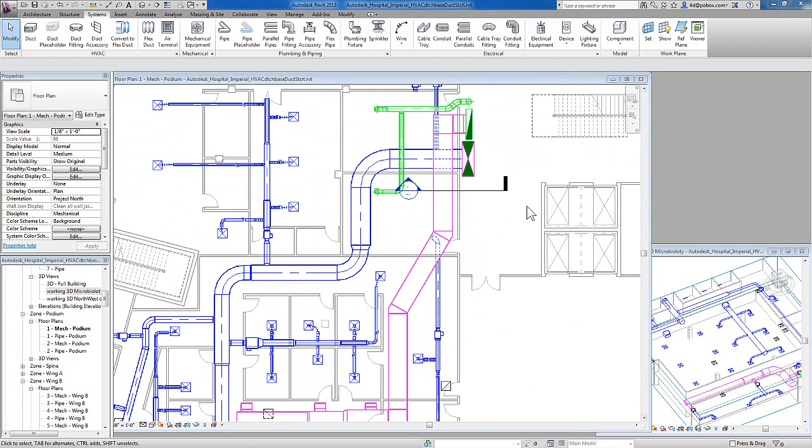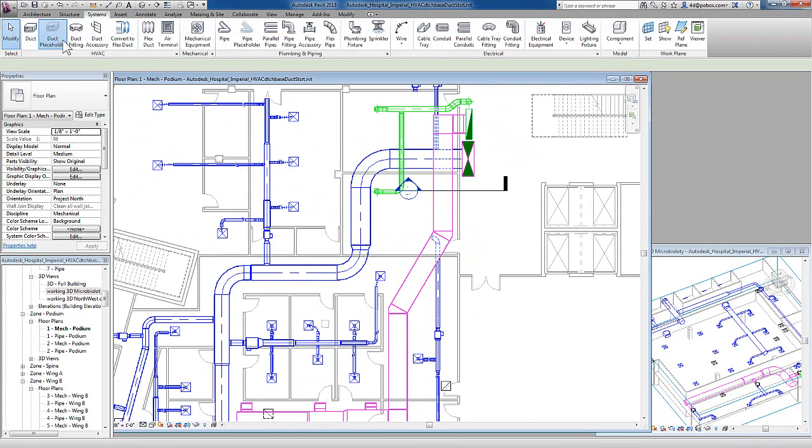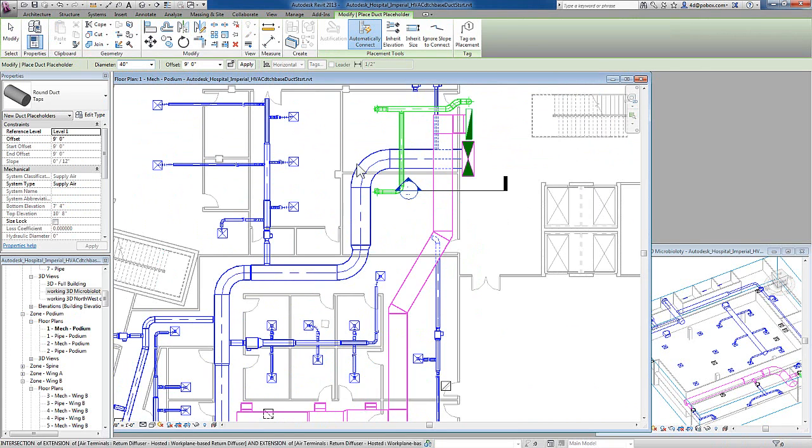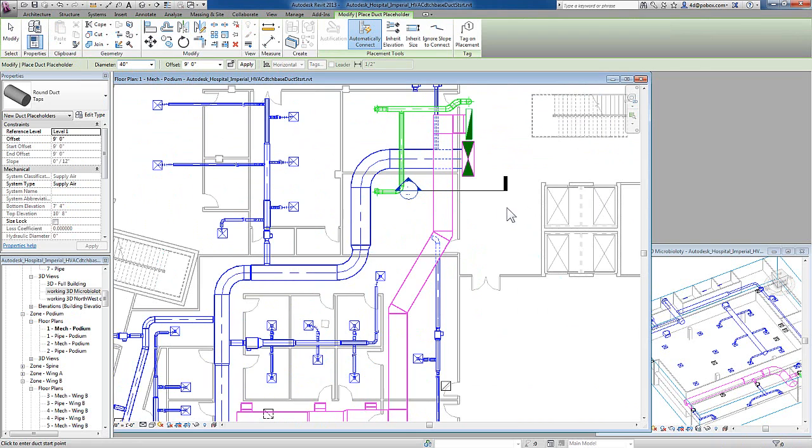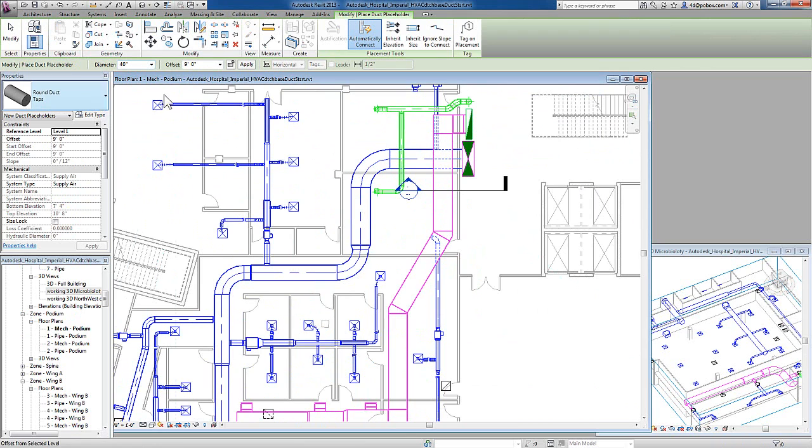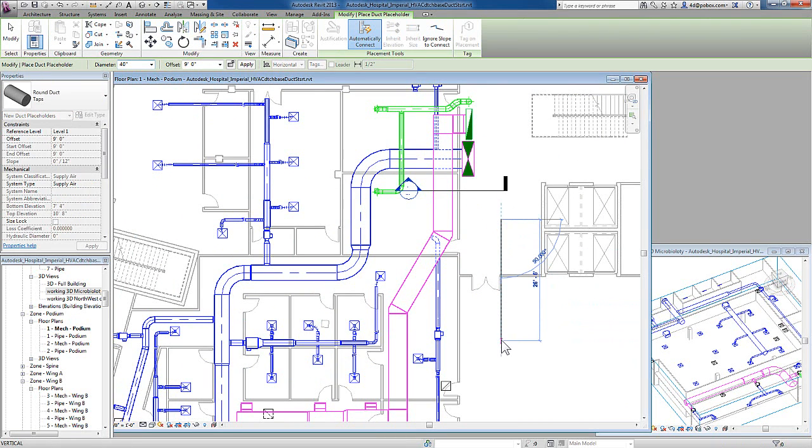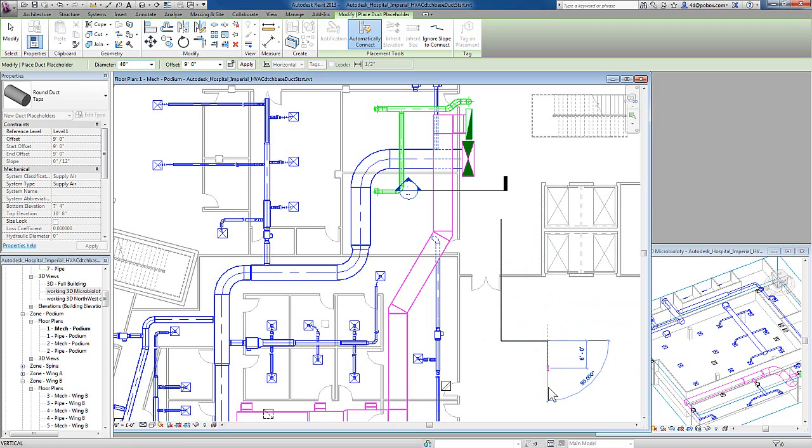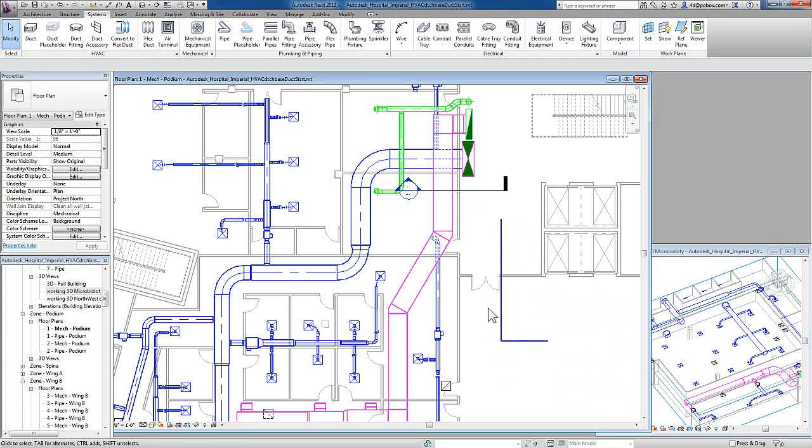There are another couple of items I should mention talking about ducts. One is the duct placeholder. If you are in schematic design or early design, you might want to use the duct placeholder. It also has an associated diameter, offset, and shape with it. However, when I draw it, it just simply creates a single line element. So, while you can see the other ducts have the two line representation, the placeholder just is a single line representation.